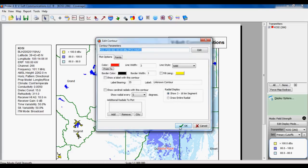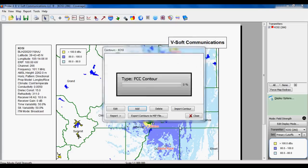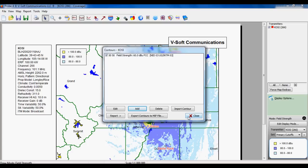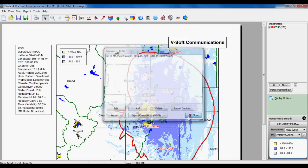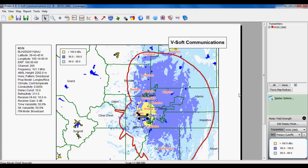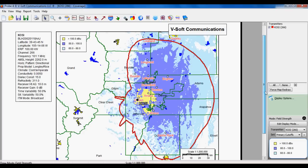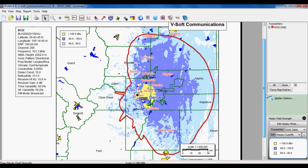And then the second window is your plot properties like line width and color, with various lots of options there. I'm going to skip over that. So now you can see our contour here, so you can kind of compare and look at the difference between the Longley Rice 60DBU and your FCC contour 60DBU.